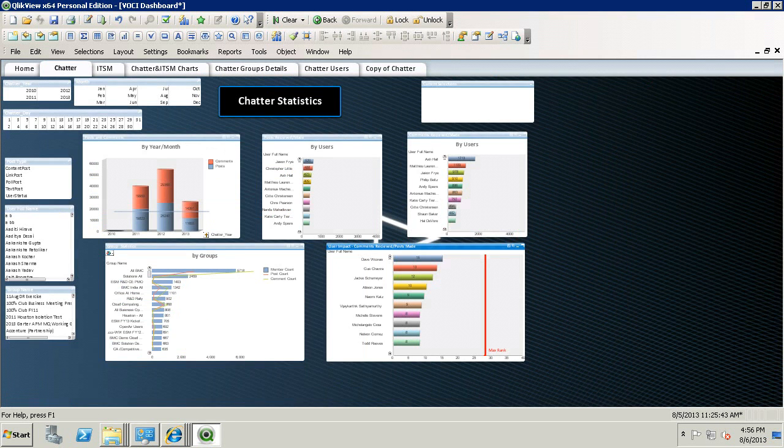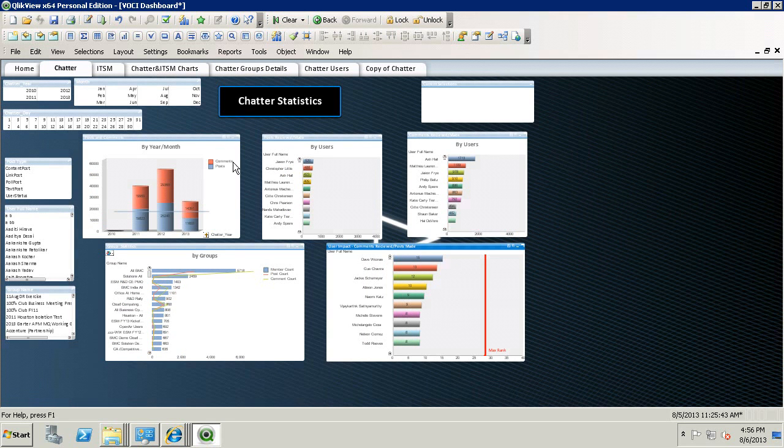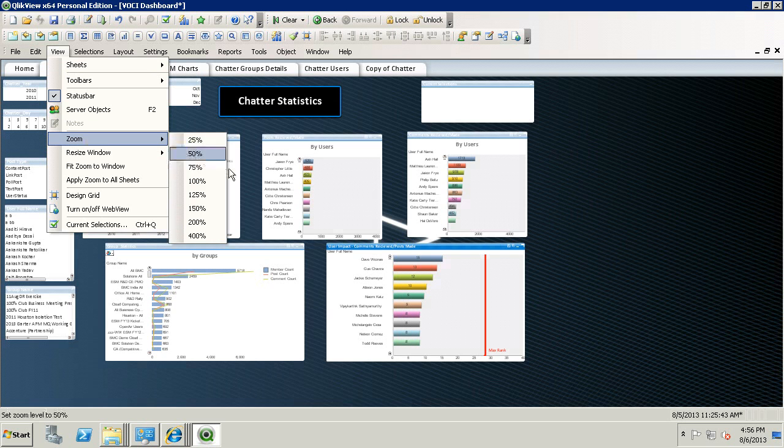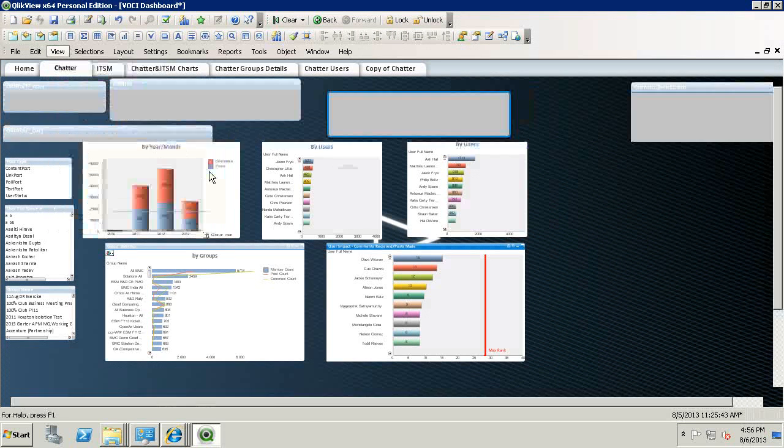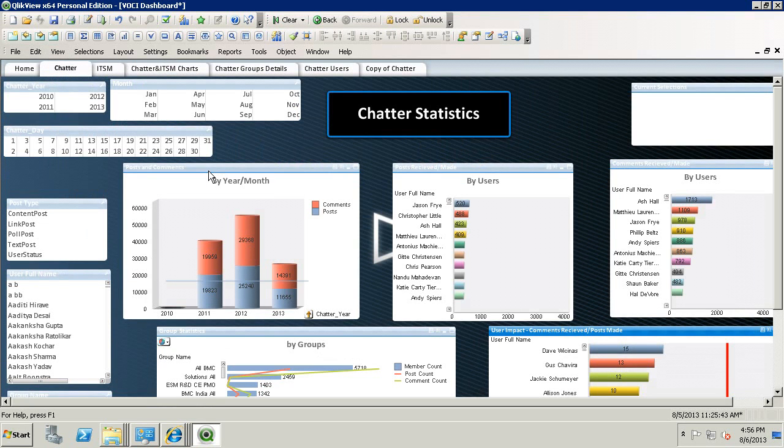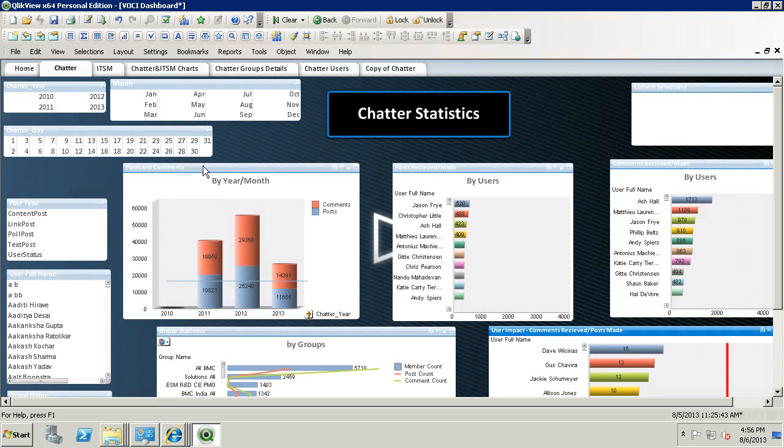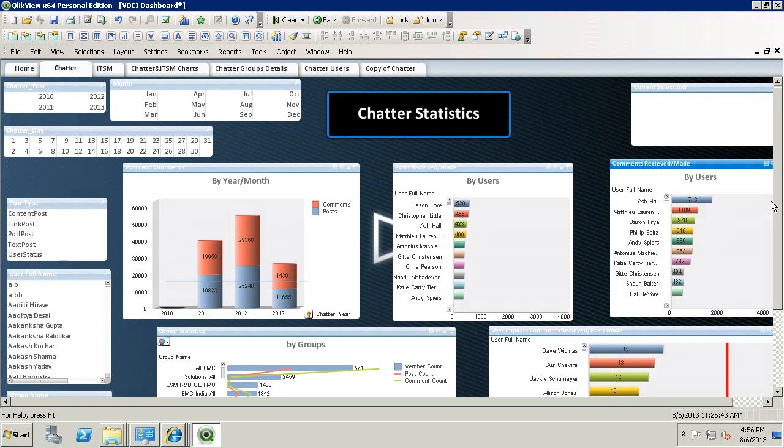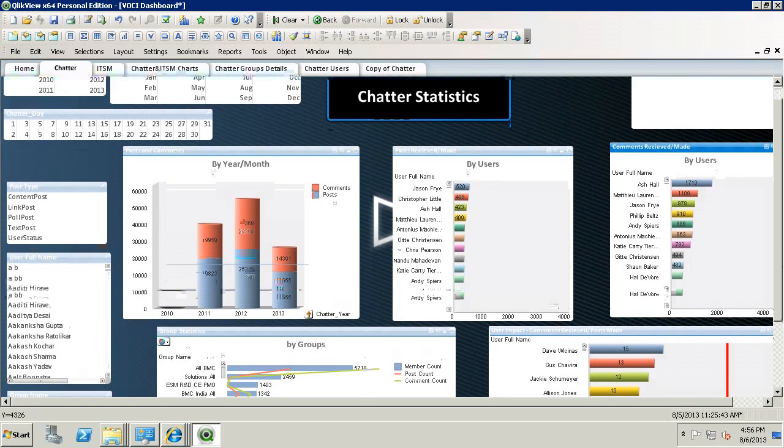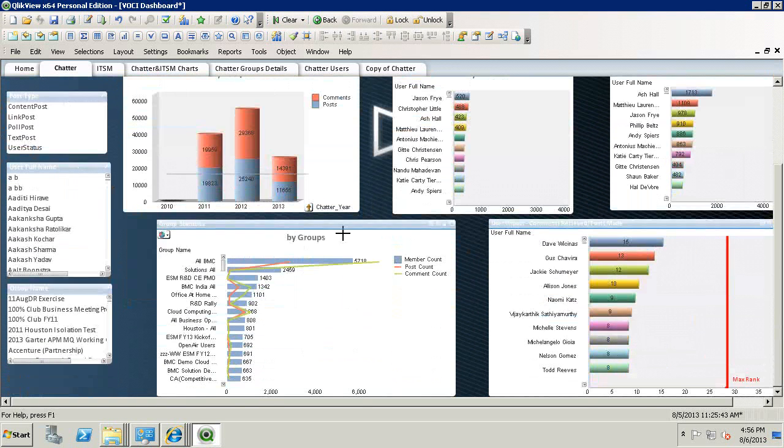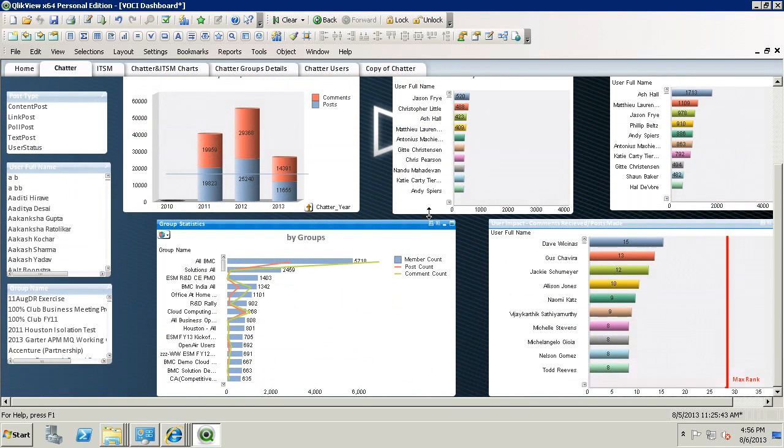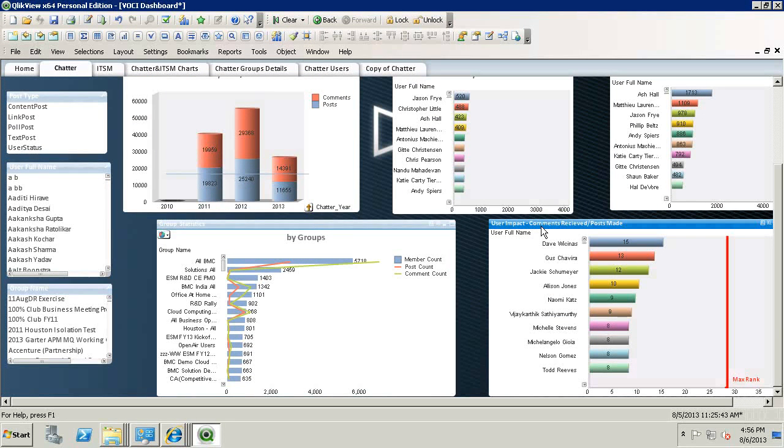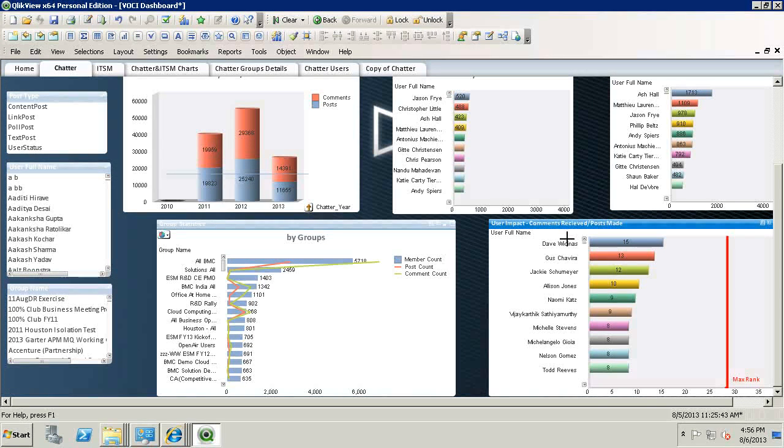Here is the overall view of the Chatter page. As you can see, we have charts for posts and comments by year and month, posts and comments by users, some group statistics, and user impact, which is statistics on how active and influential a user is.